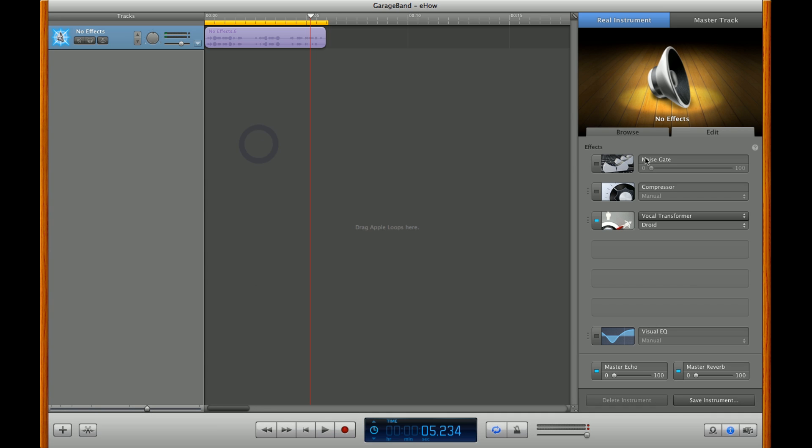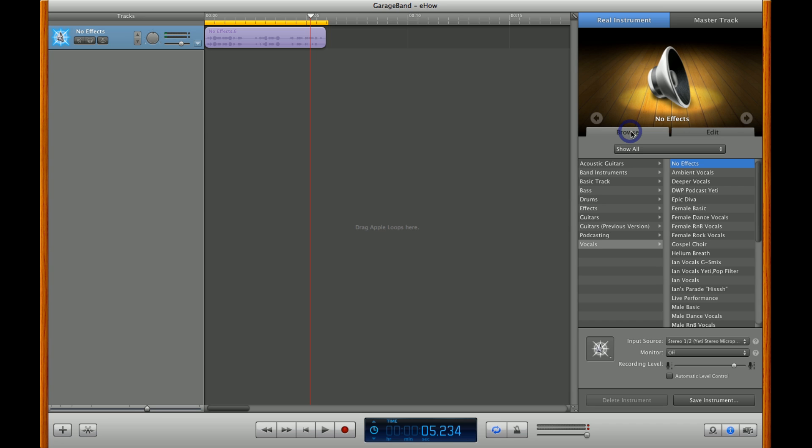Now, if you have a singing track, you can do much the same thing here. Just go back to Browse, and under Vocals, you'll find a number of effects well-suited for any sort of singing or other voice work you're doing.